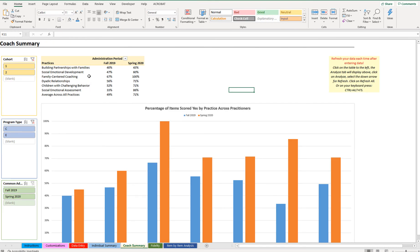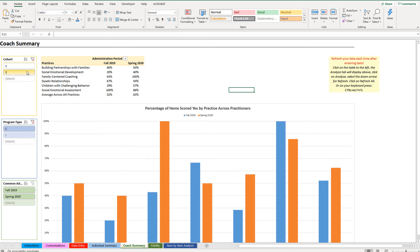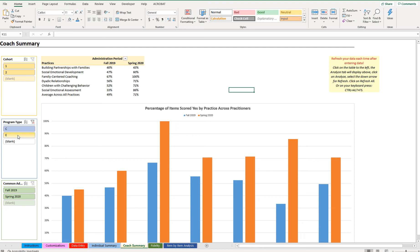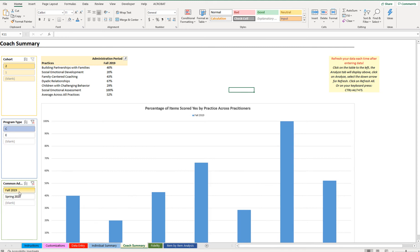The coach summary tab aggregates across all practitioners. While the individual summary looks at each practitioner separately, the coach summary aggregates all practitioners by administration period. For example, across all practitioners the percentage of items scored yes for building partnerships with families might be 40% in fall and 45% in spring. This is shown in both a table and a bar chart. You can filter by cohort if you used that field, selecting which cohort you want to examine.